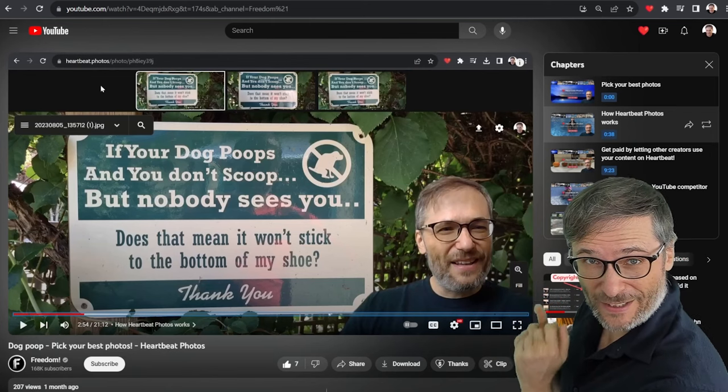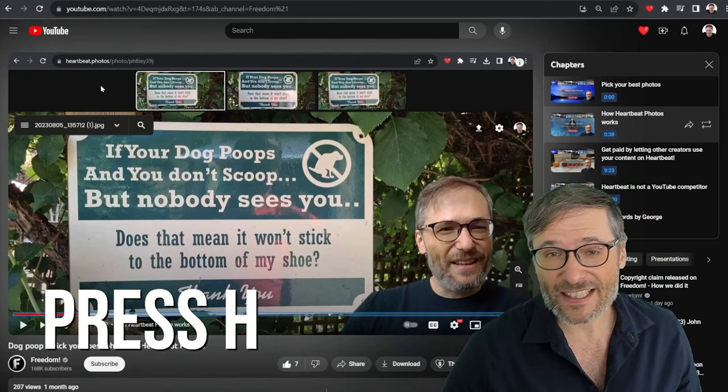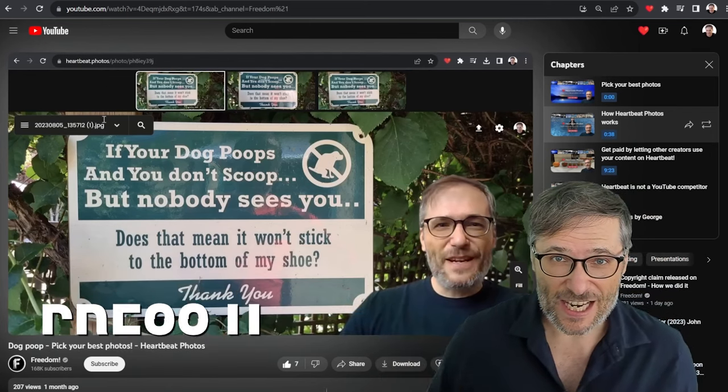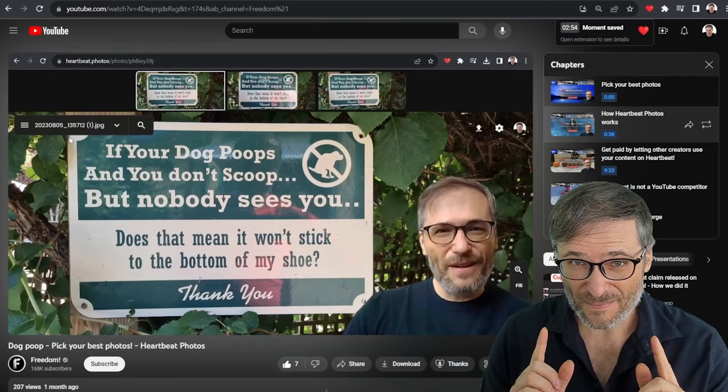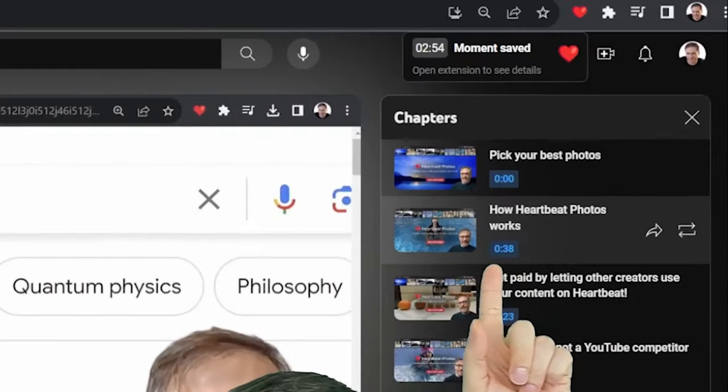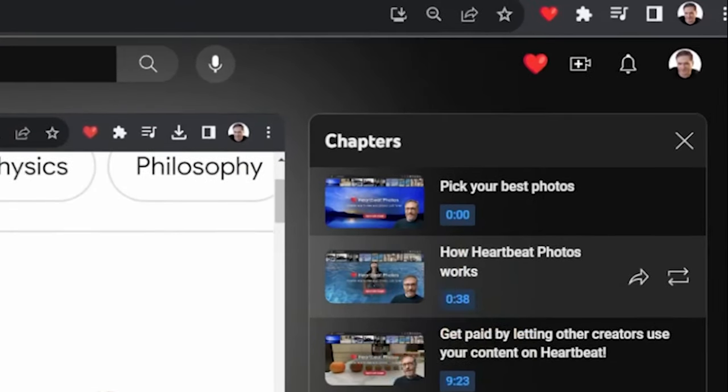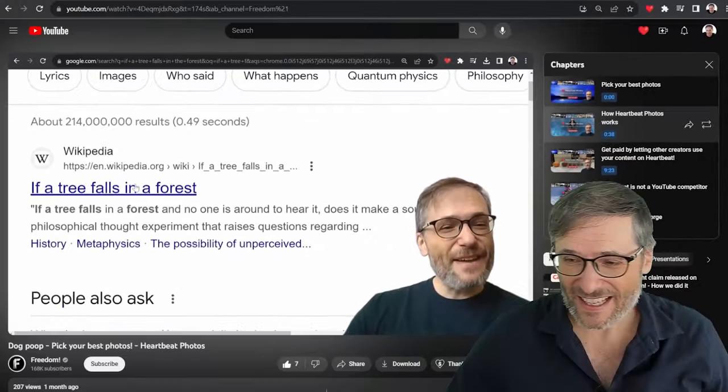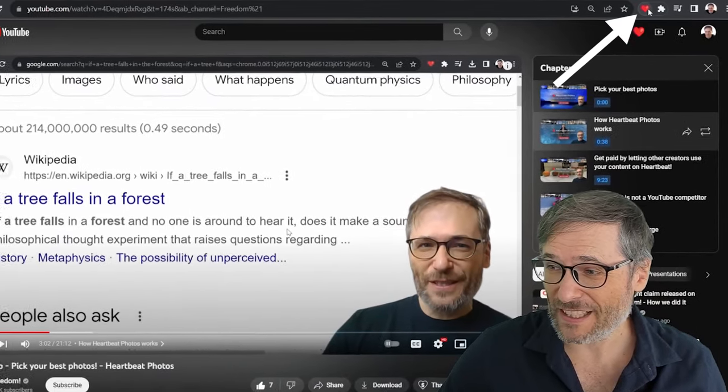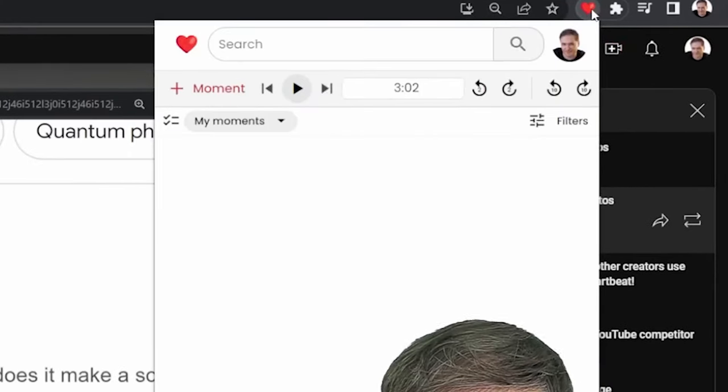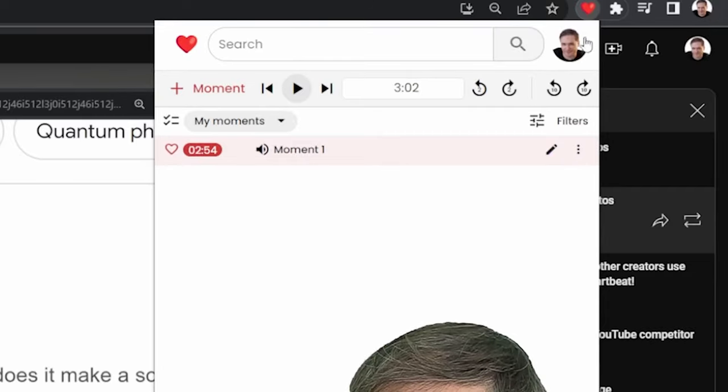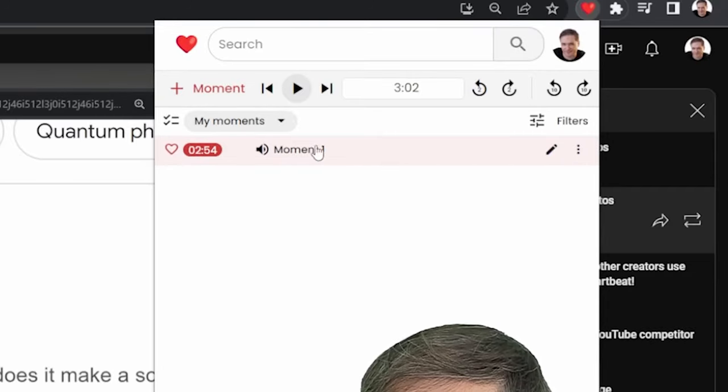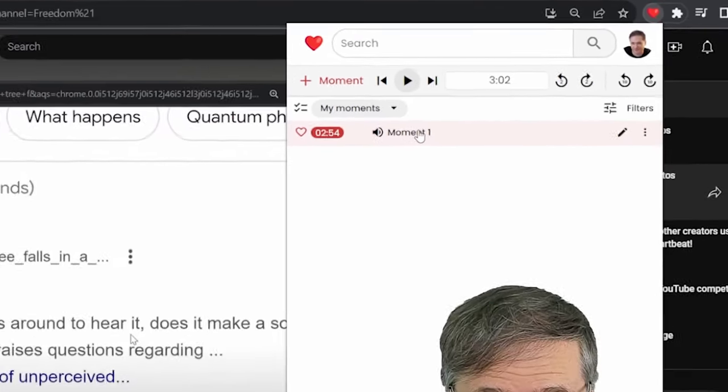Not just your best video but the best moments in your video. And then we will pick from those to feature on the Freedom dashboard to get you more views. So here's how it works: here I am on one of my videos on a moment I really like and I just press the H key.